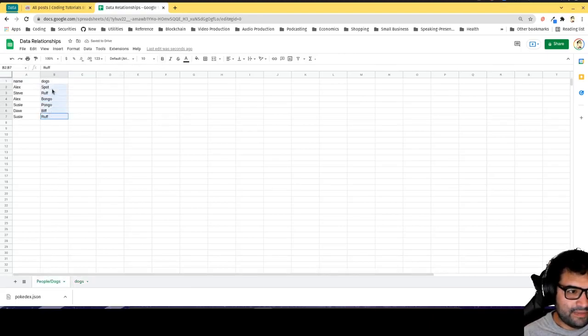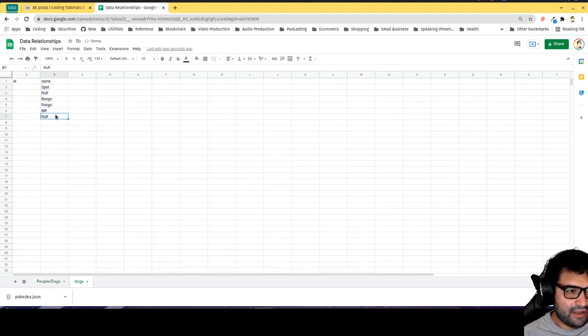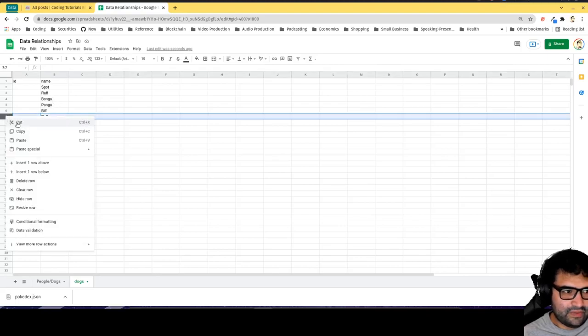I'll go back over here and copy the list of dogs. Ruff is a duplicate so we can get rid of this.